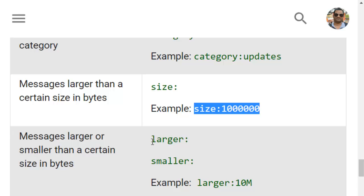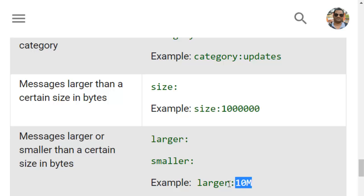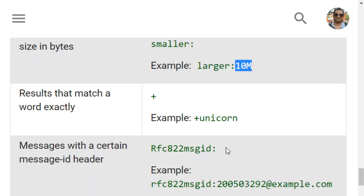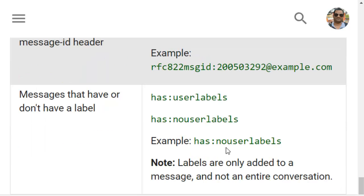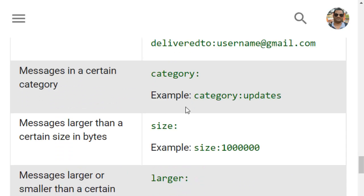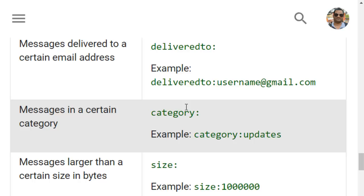The larger and smaller operators are also available for finding messages larger or smaller than a certain size. For example, larger:10MB finds messages larger than 10 MB, and the smaller operator works the same way. The plus operator gives exact matches, which is the opposite of the minus operator. That is how you can use these search operators to search and filter emails in Gmail.